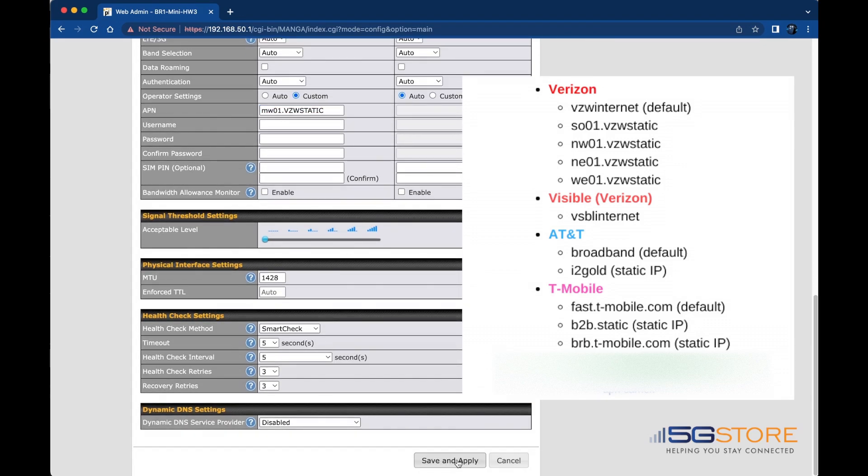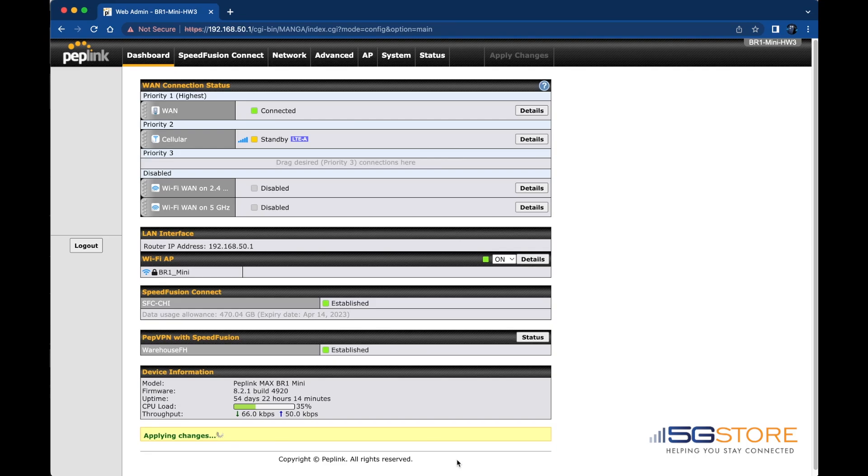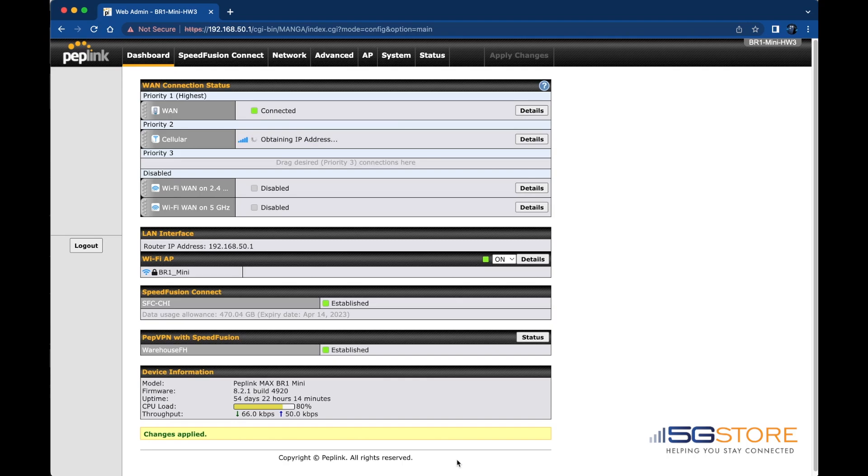Refer back to the Connection Status section here and we'll see our Cellular connection will establish. Since we have the Cellular in Priority 2, it goes into a standby state and is ready to connect should our primary connection fail.